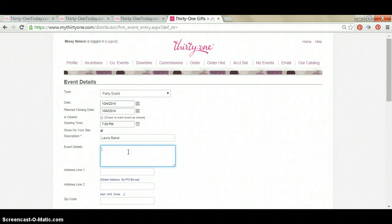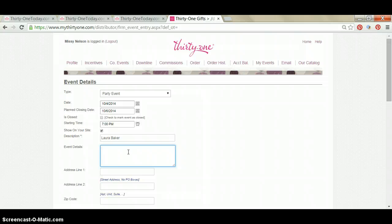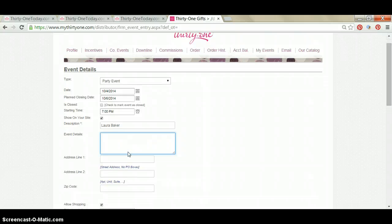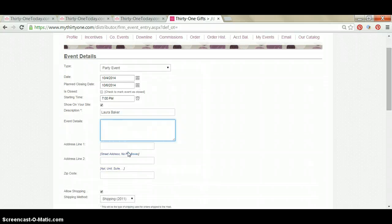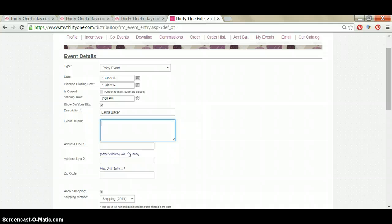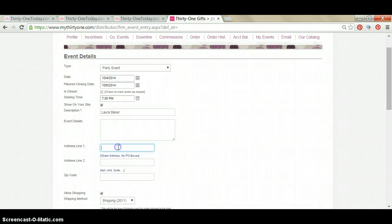Event details, I personally don't put anything in the event details box. But this is just a short little message that you can write to the party guests. Maybe the fall catalog just came out and you can't wait for them to see it. You can type that in here and they'll get your message when they click on their hostess's party event.